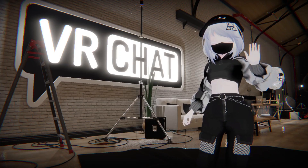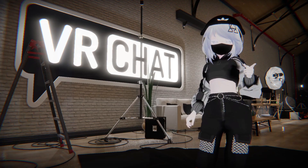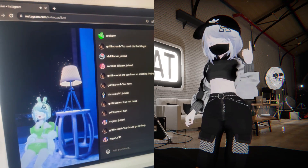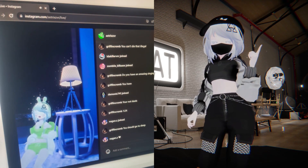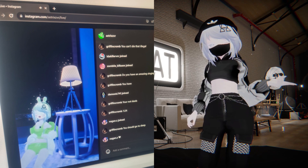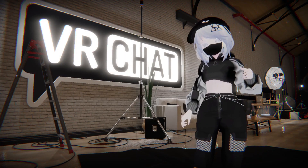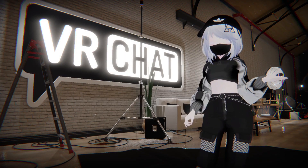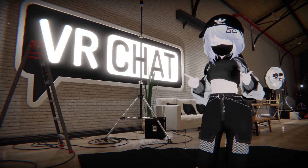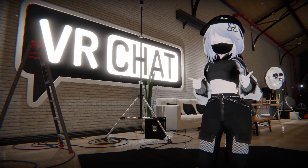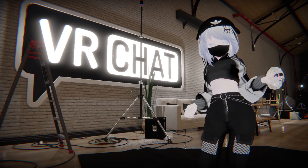Hi there, Atrix here. So the other day I went live on Instagram Live using OBS and VRChat, and a lot of people that joined the stream said that the video quality and the sound quality was really good. They also asked me how I did it, so today I'm gonna show you how I configured my settings.